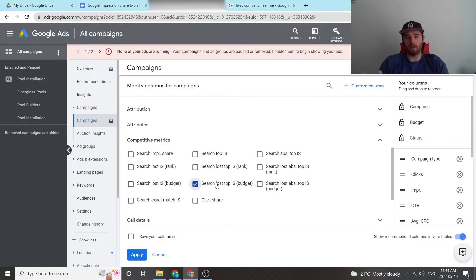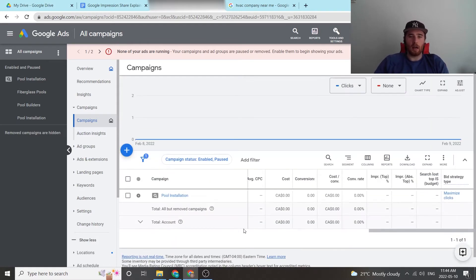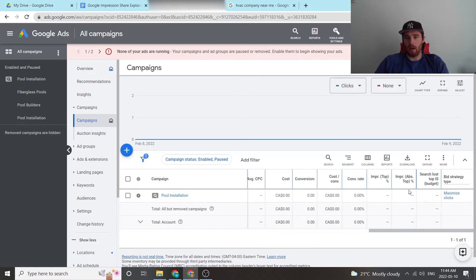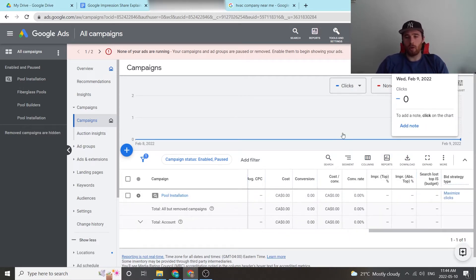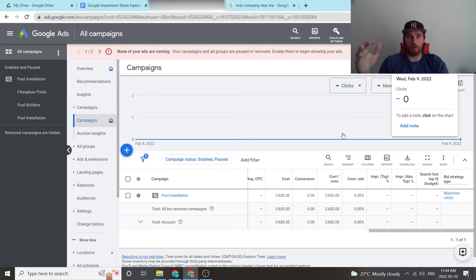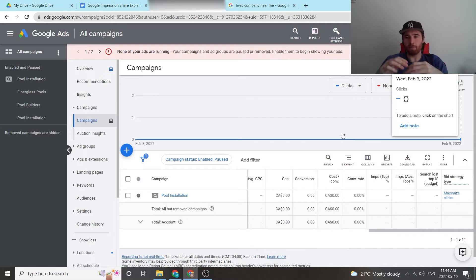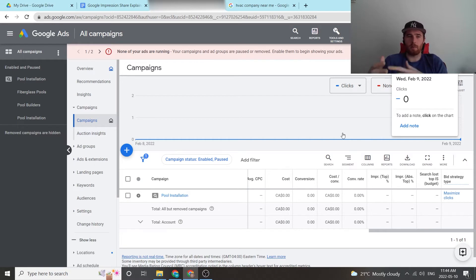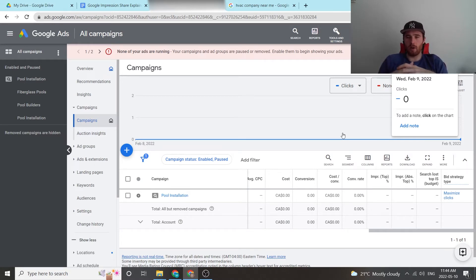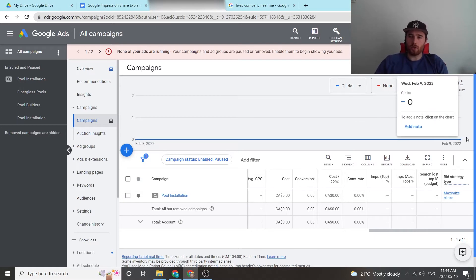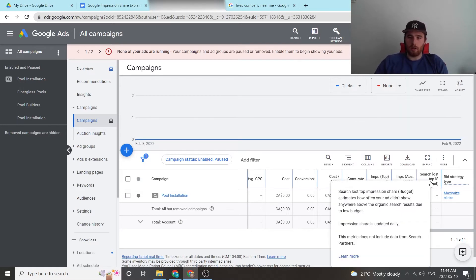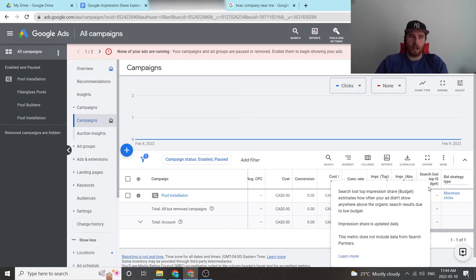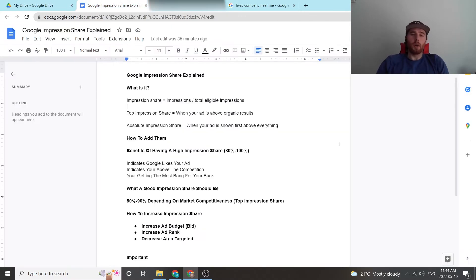So it's very good to add. I would apply that and then we can scroll over to our right side here and see that we have added them to the column. You can add impression share and absolute impression share to essentially everything in your account: ad groups, keywords, campaign level. It's very good to know what you're popping up for in terms of like what ad groups are doing better than other ad groups and it allows you to optimize and see what's going on. Search lost impression share here can only be added to your campaign level, so that's important to note.